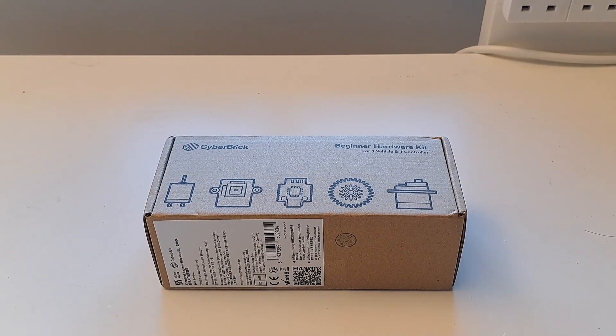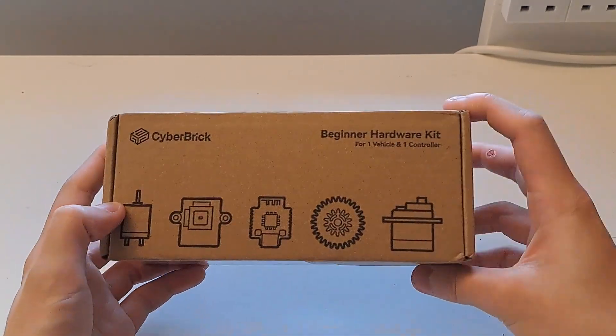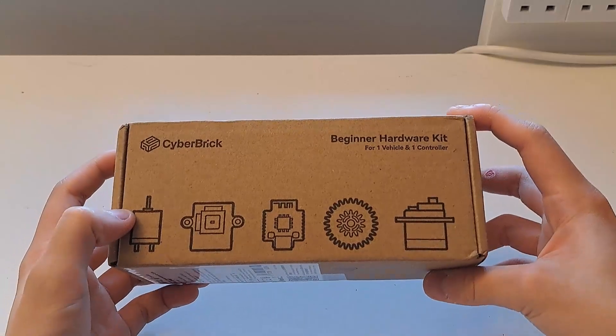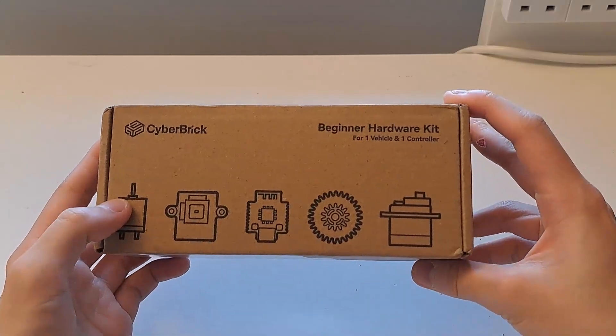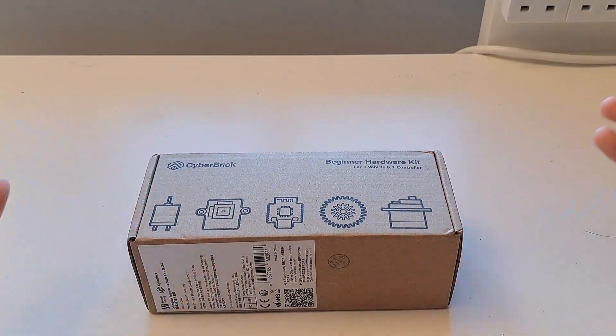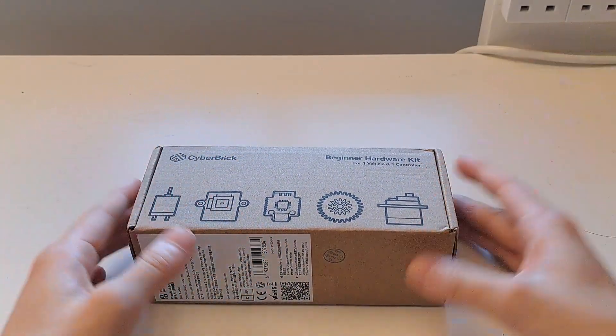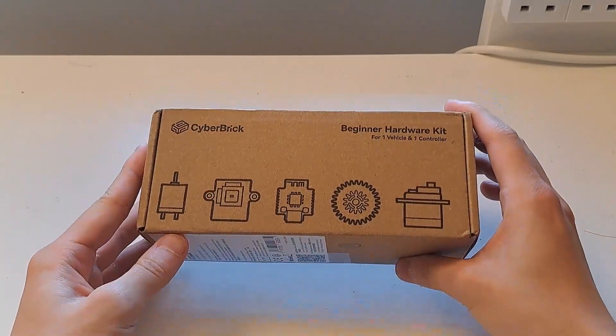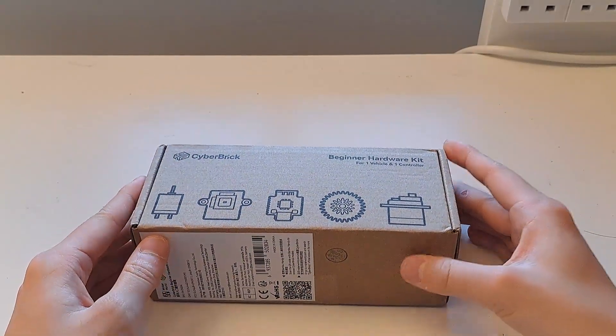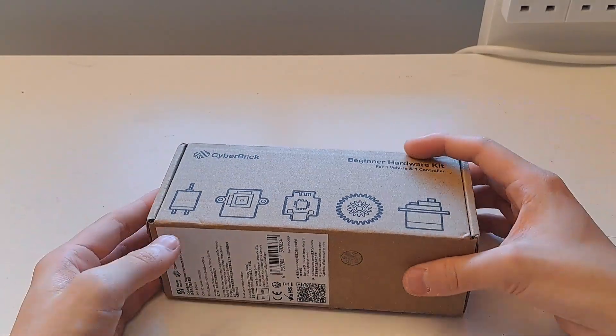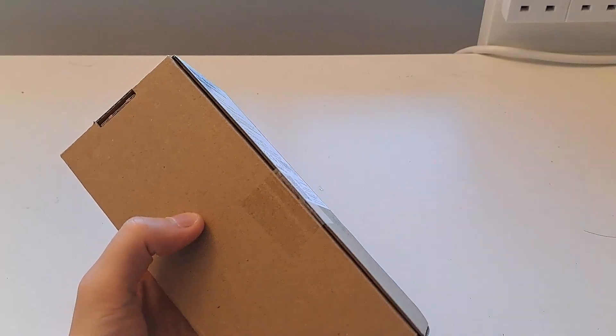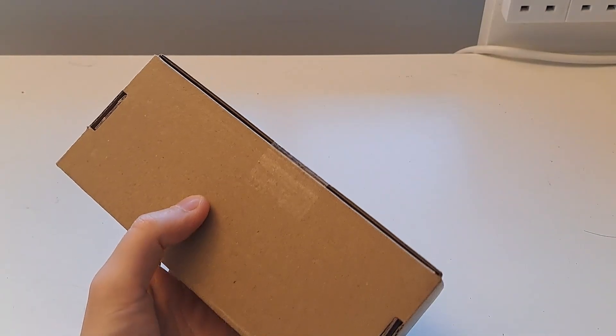Hello, in this video I'll be going through the Cyberbrick Beginner Hardware Kit by BambooLab. This is a new video format where I'll just be going through this product and talking in the background on the spot. So let's see how it goes. Let's have a look what's inside.